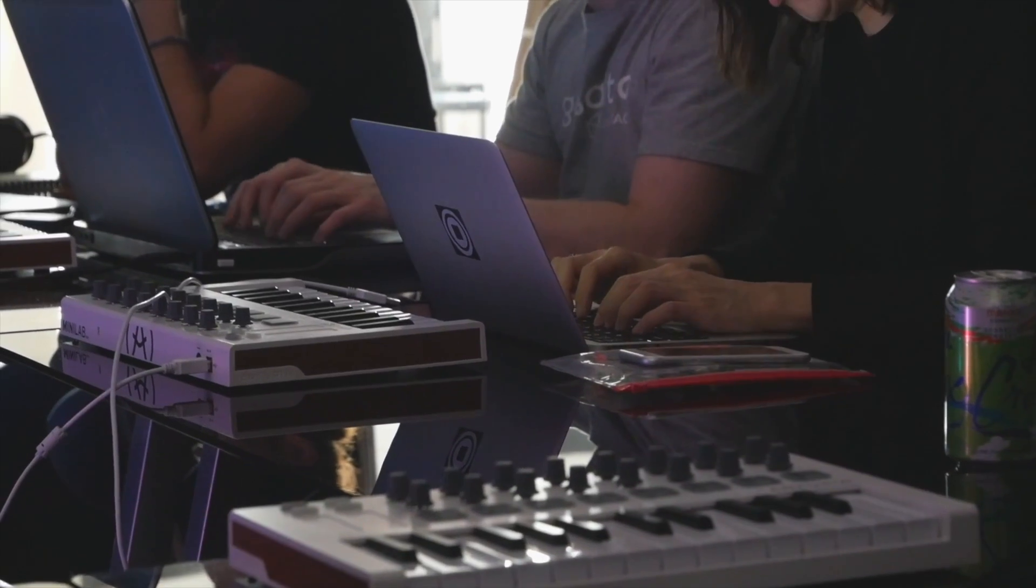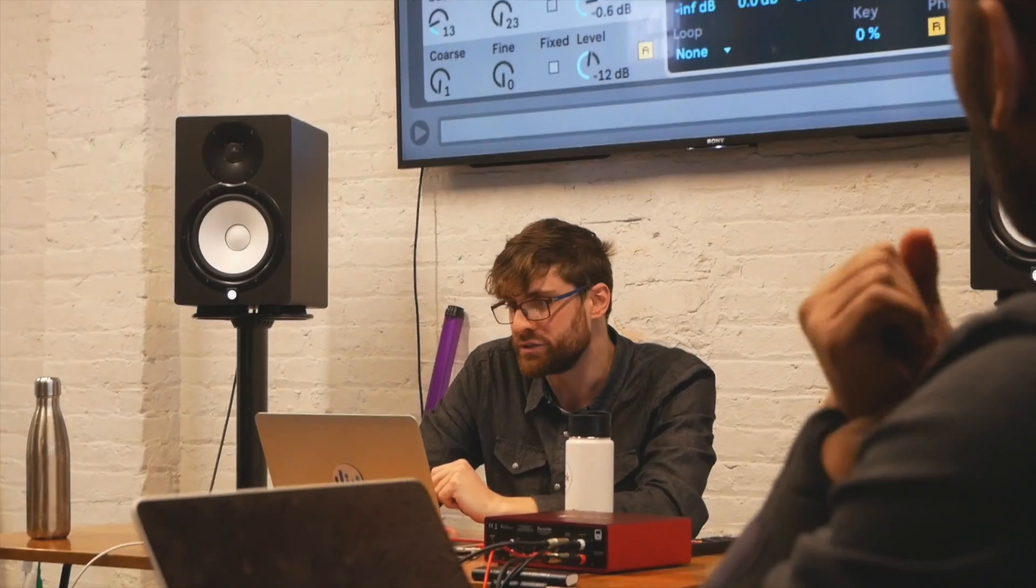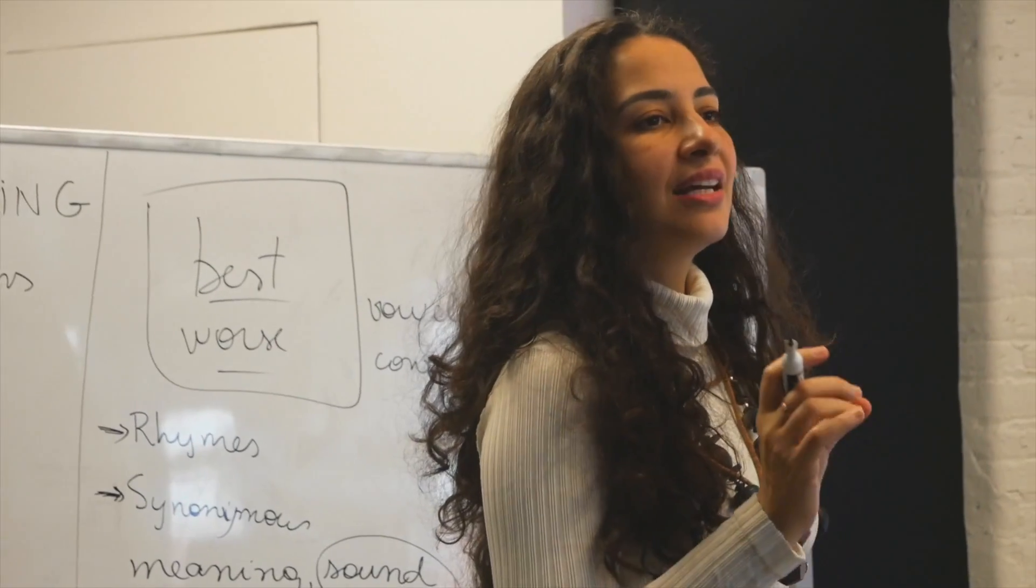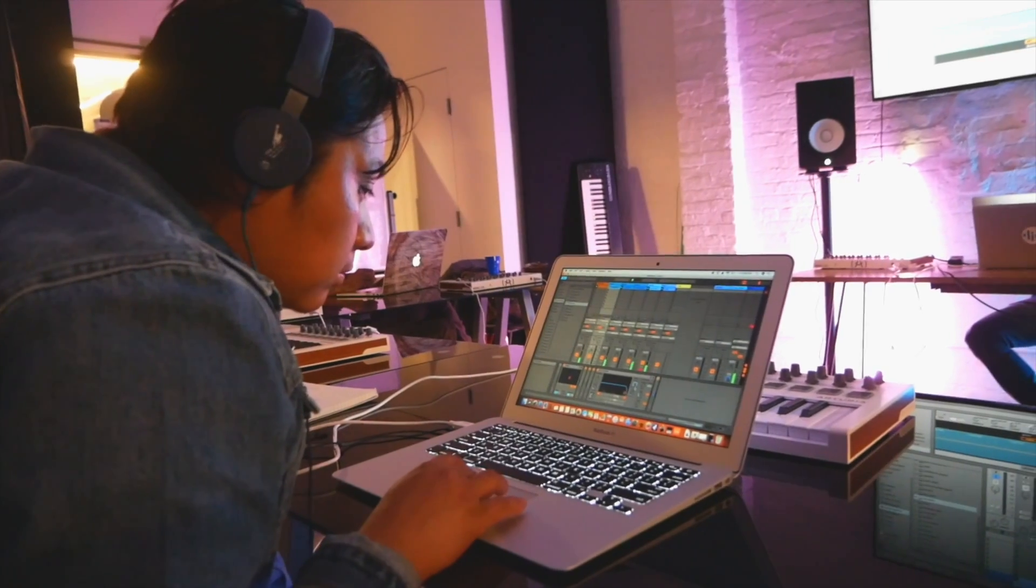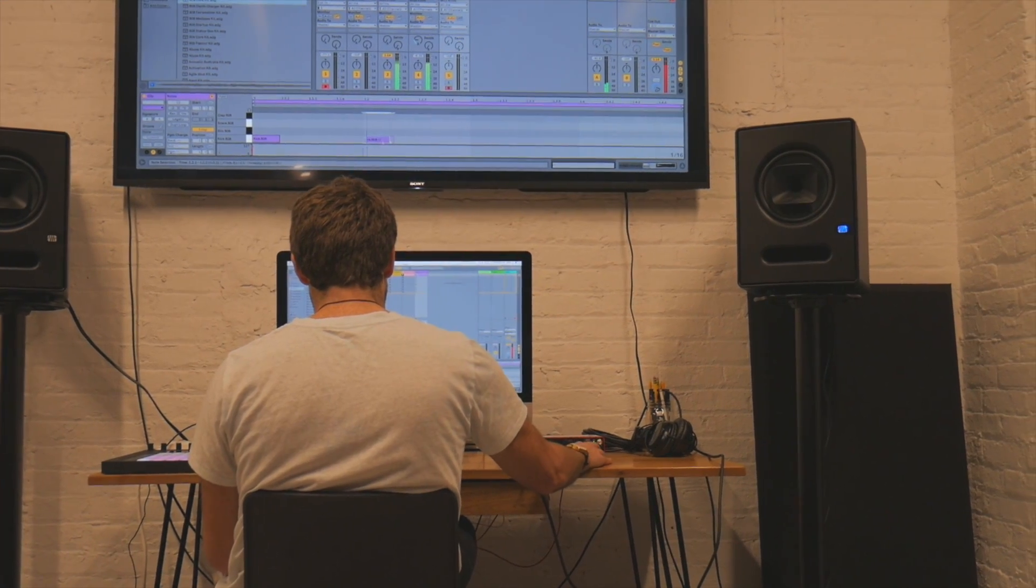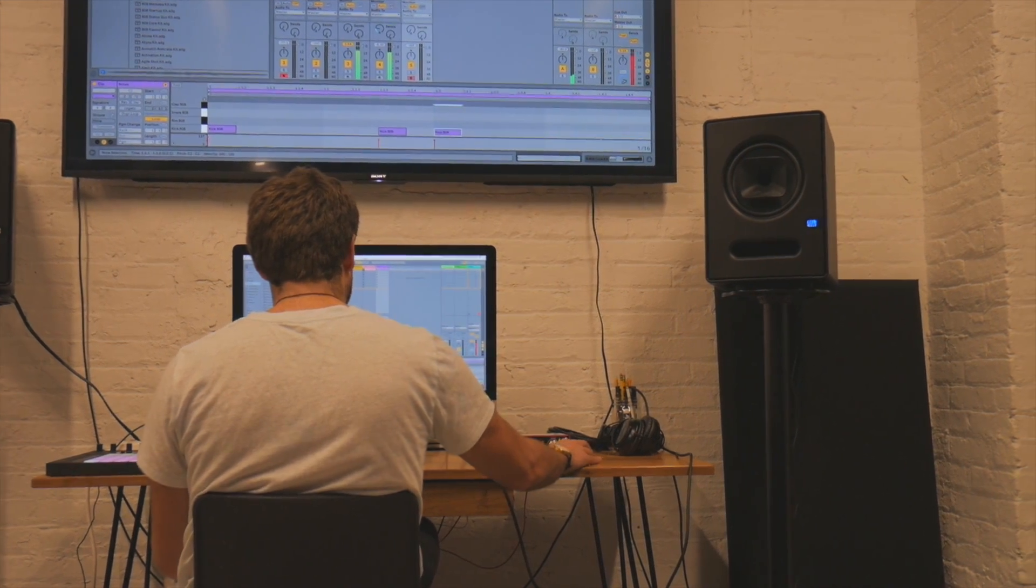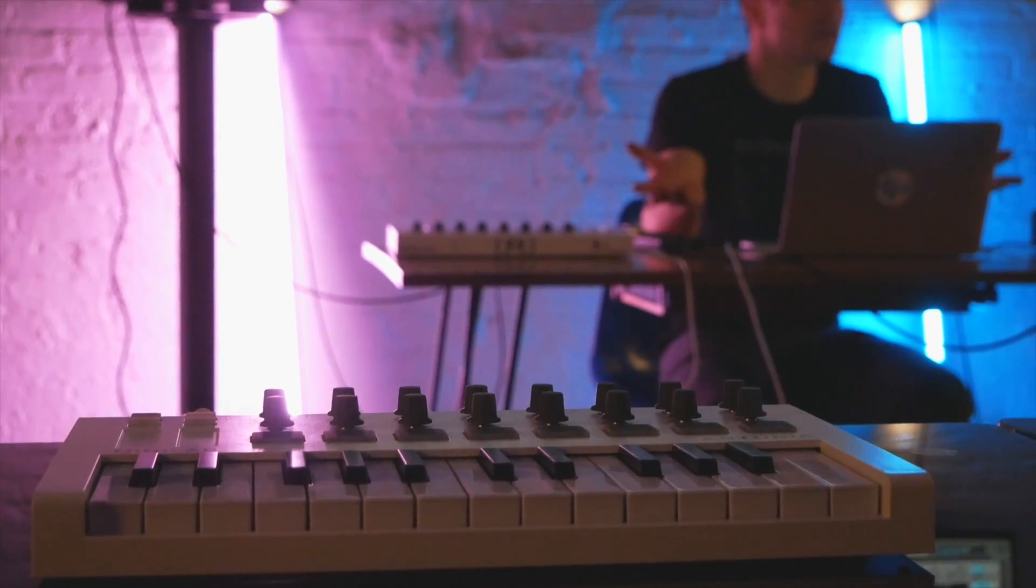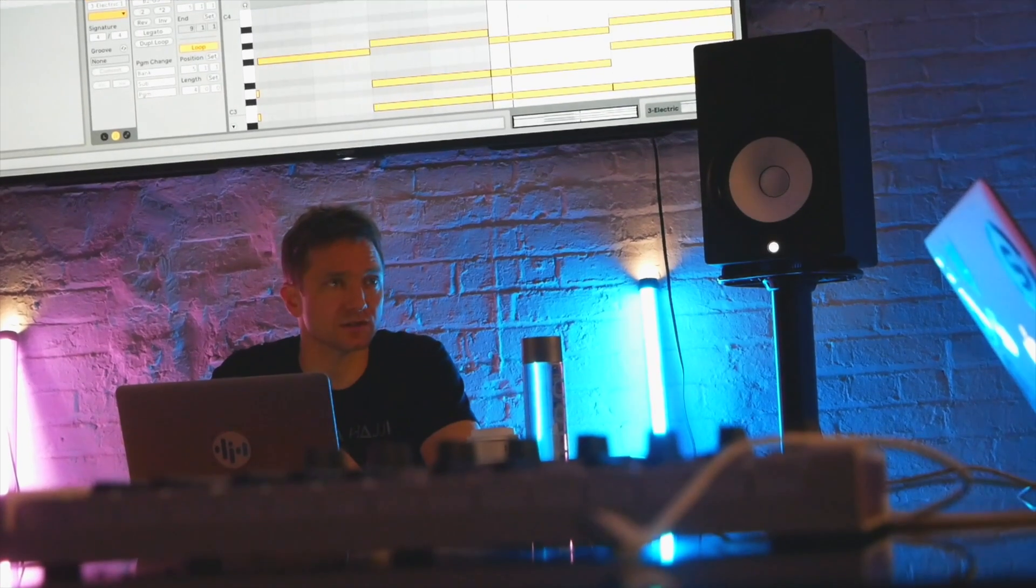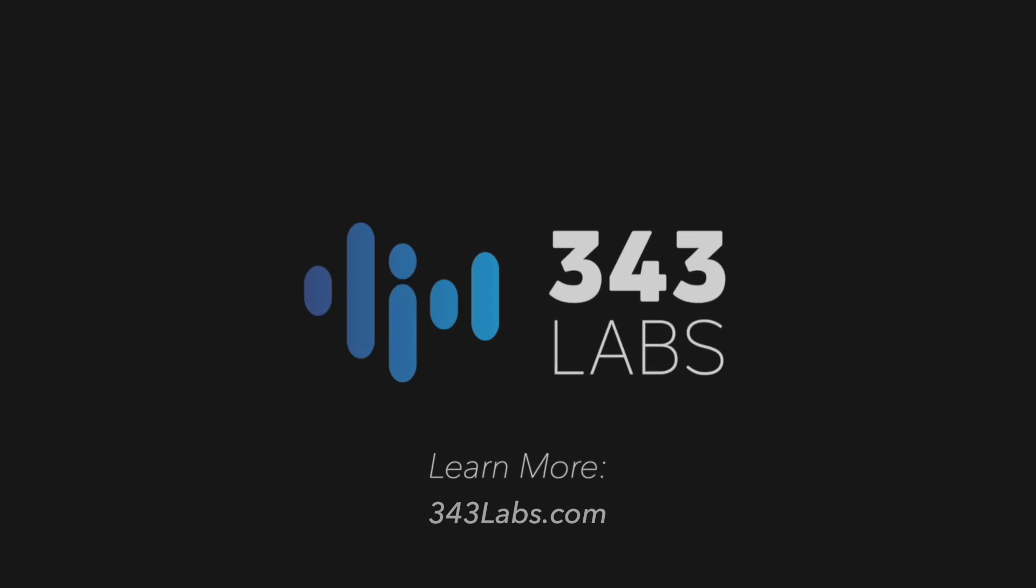343 Labs is an electronic music school and community in downtown Manhattan. We offer courses for all levels of electronic music production with topics including Ableton Live, Logic, Synthesis for Music Producers, Songwriting and Music Theory, and more. To learn more, head to 343labs.com. Subscribe to this channel for more tutorials with our instructors, master classes, and content from our electronic music community.